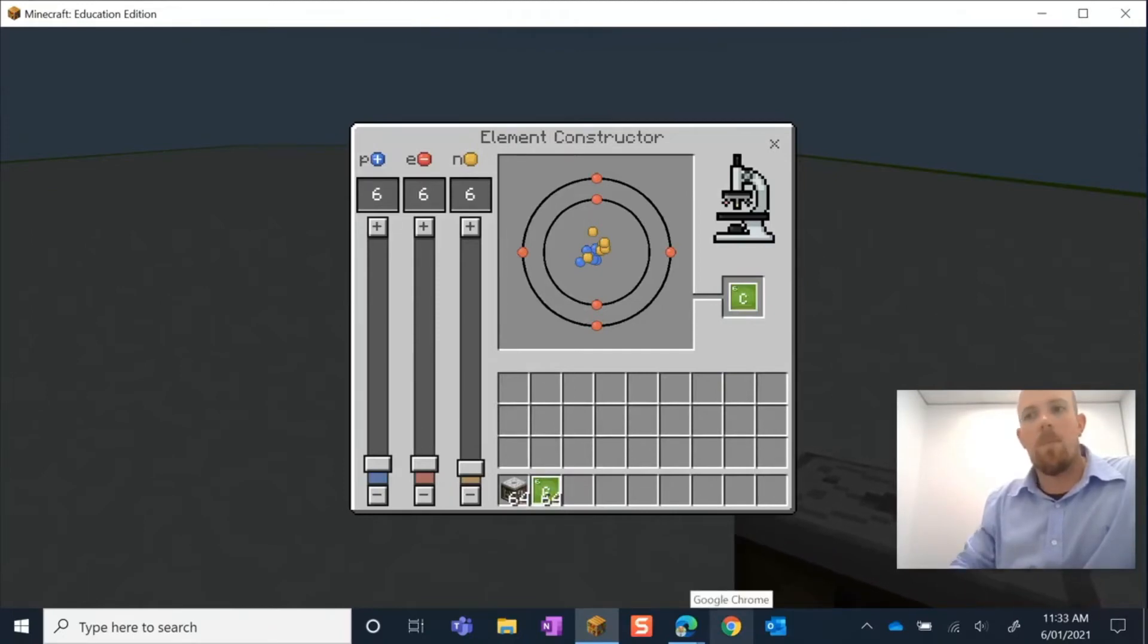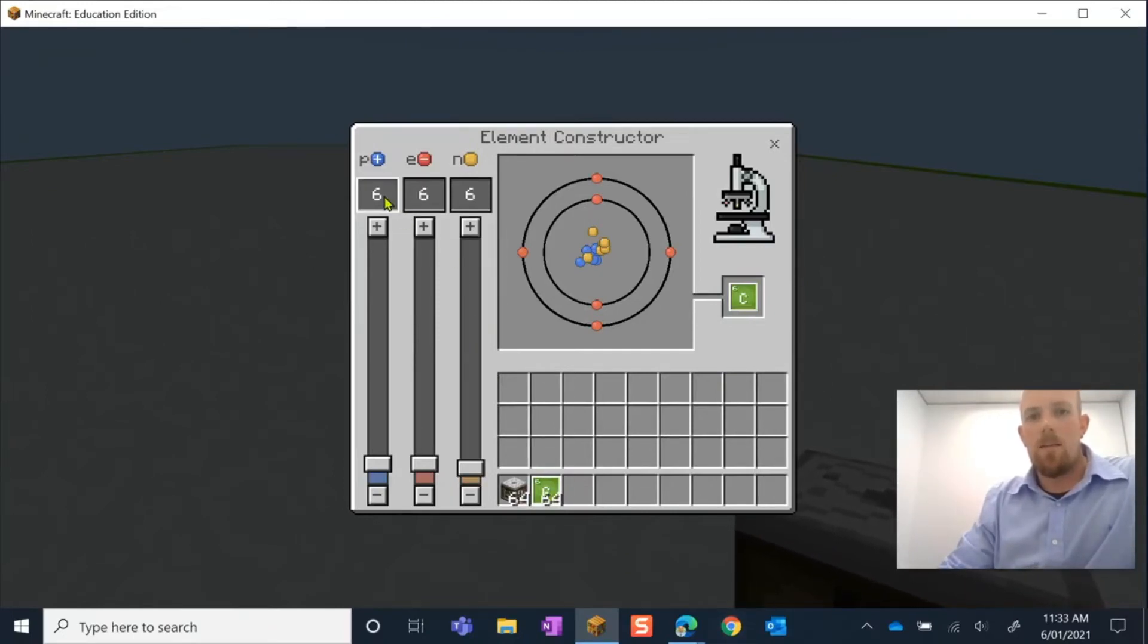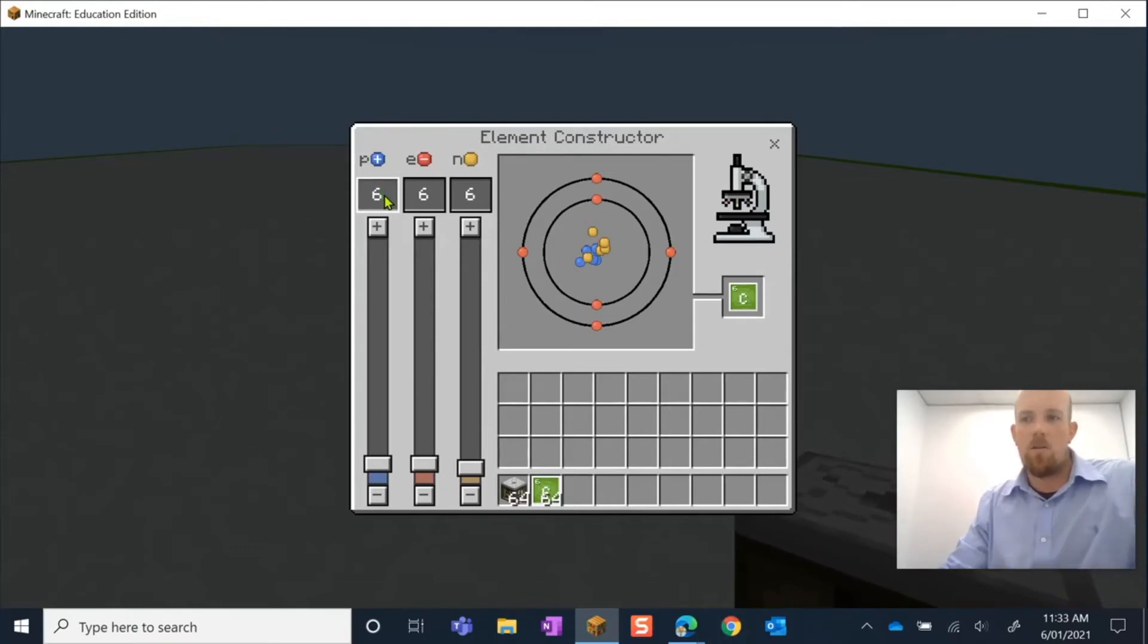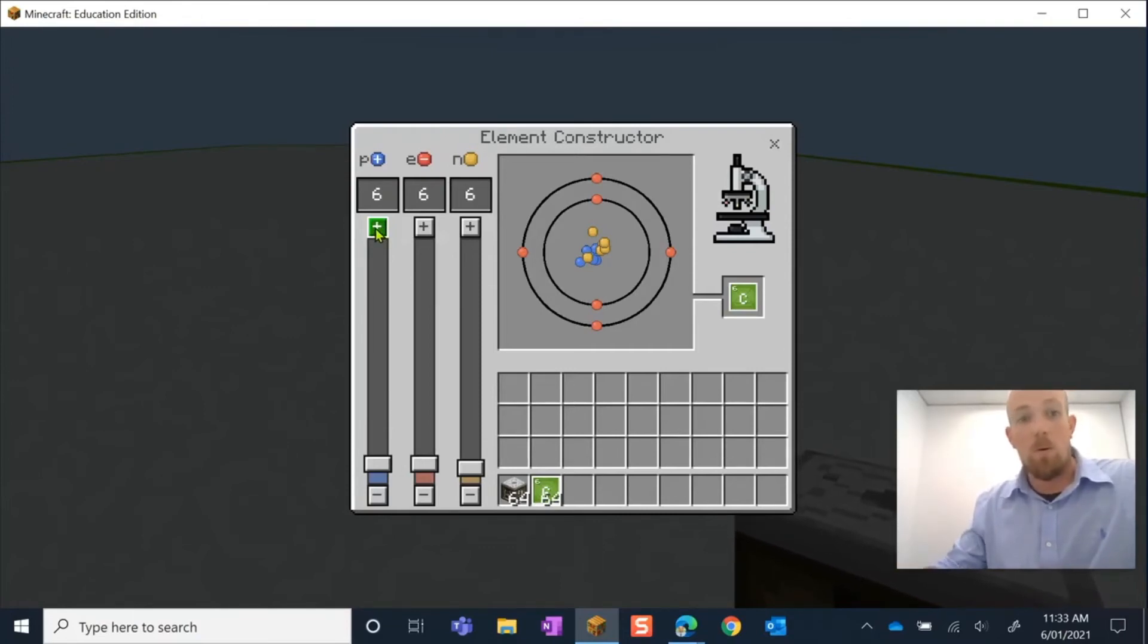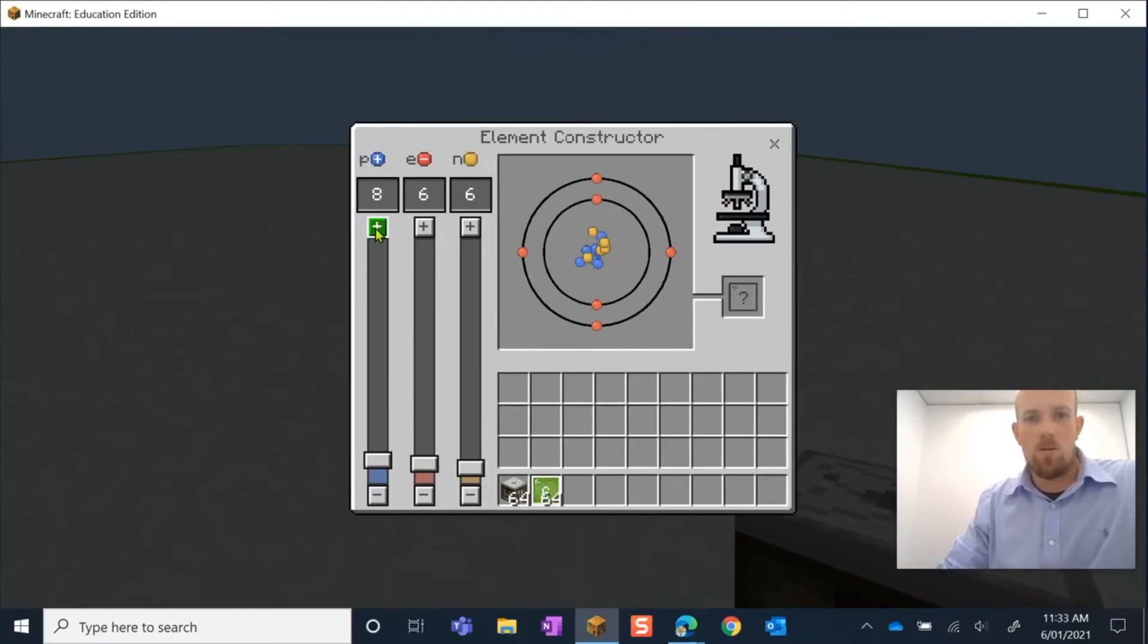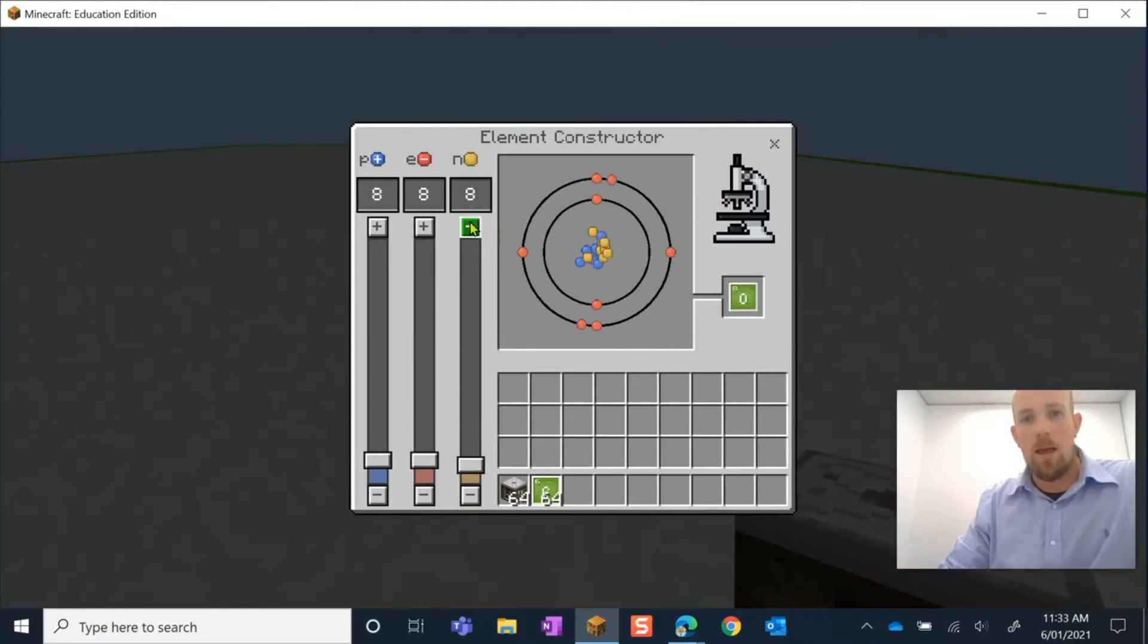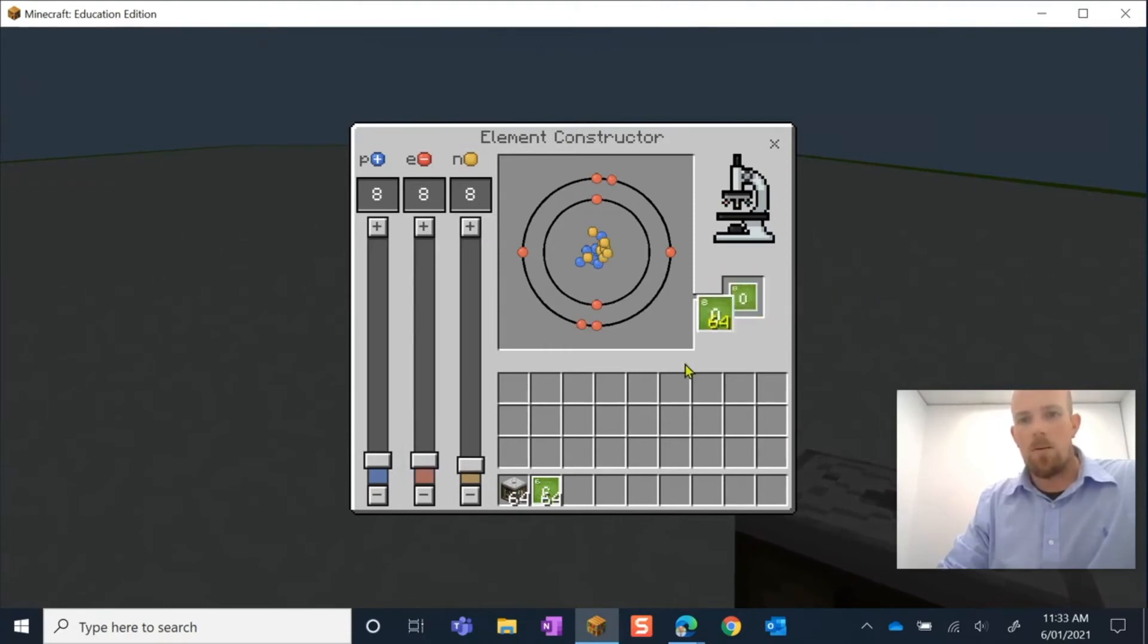Now let's make a different one. Let's go one that's got similar numbers. I might just jump up because I might be moving progressively through each one, so let's do oxygen. So oxygen will be eight, eight, and eight. There we go, and I can pick up oxygen and pop that in my hot bar.